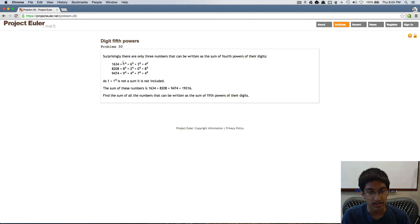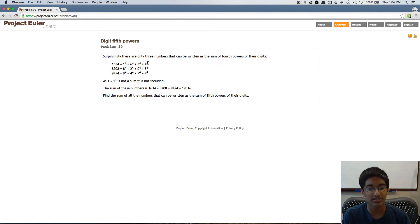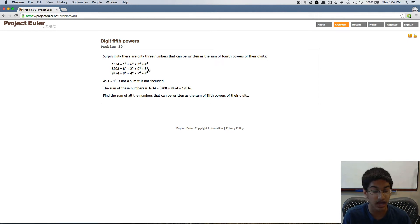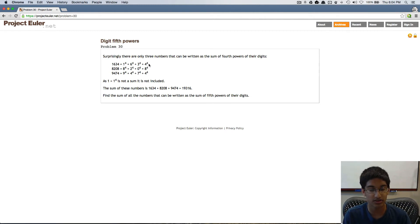But the maximum sum of these powers can only increase as a constant because it'll be 9, which is the maximum digit, raised to whichever power you're working with. So we know that this side will grow slower than this.